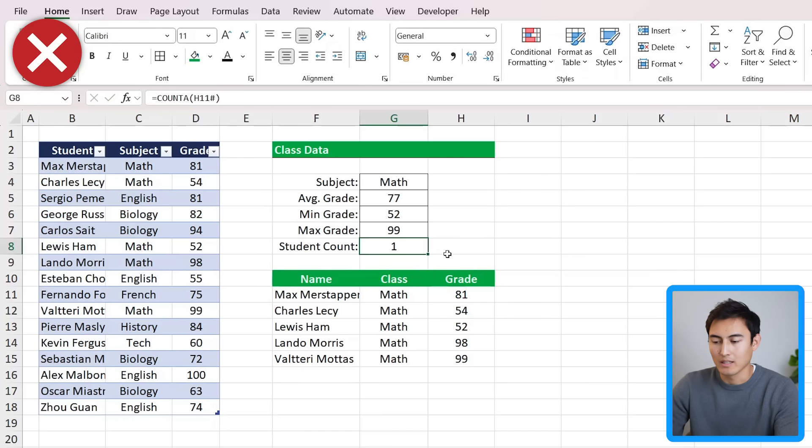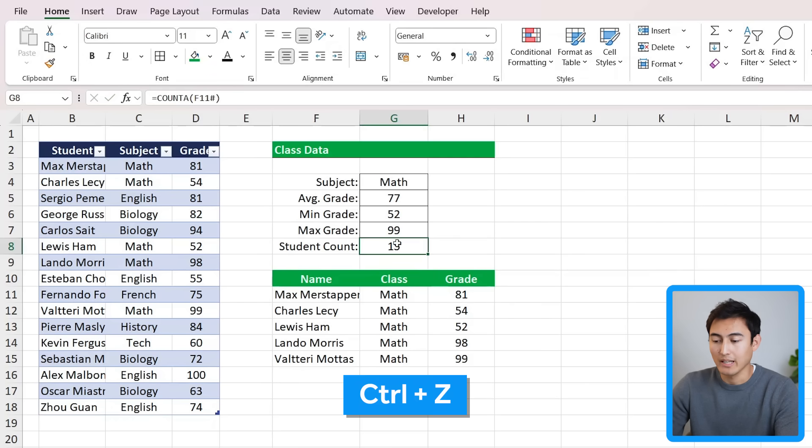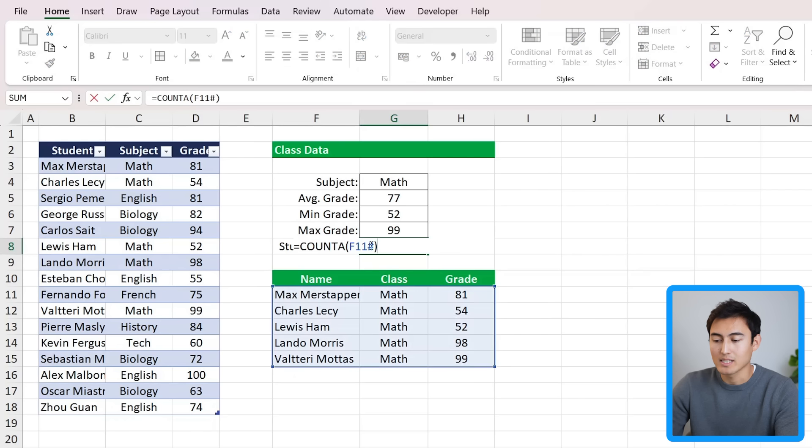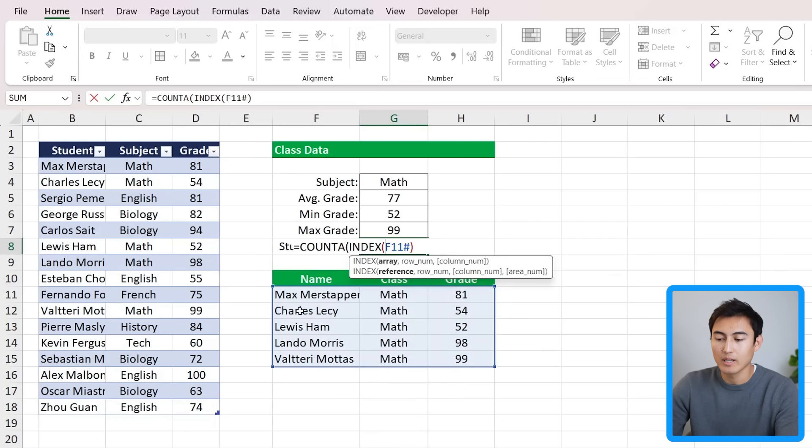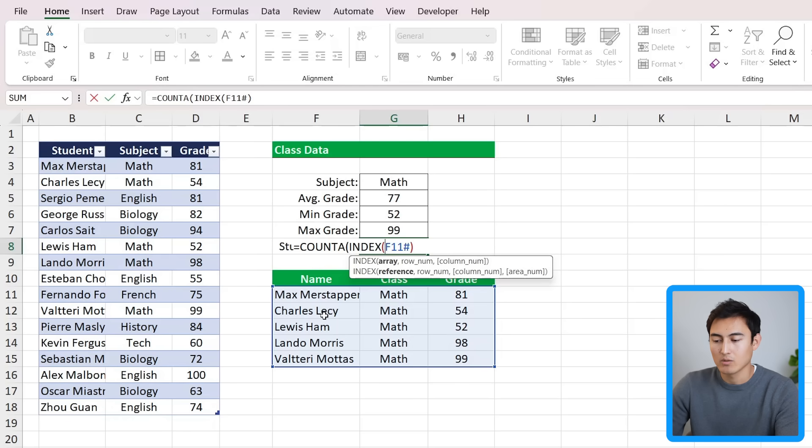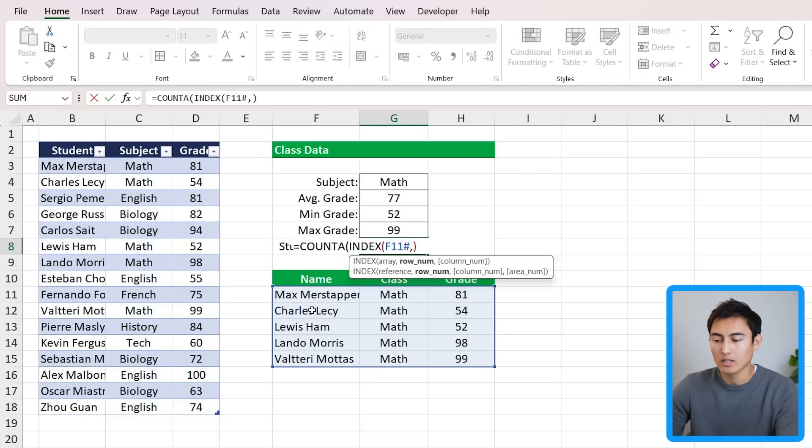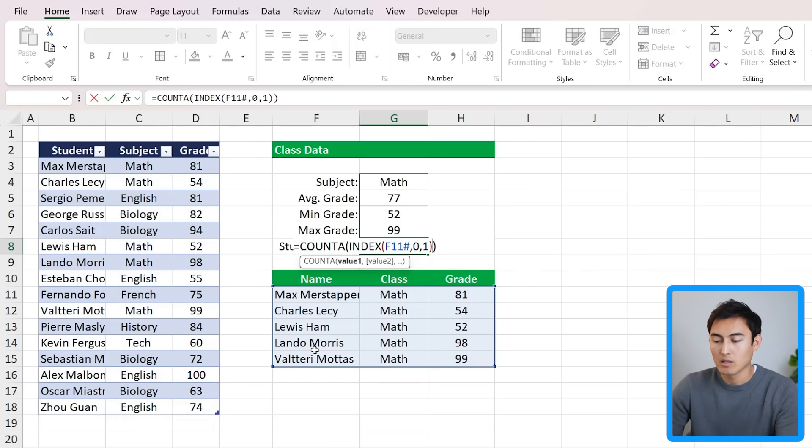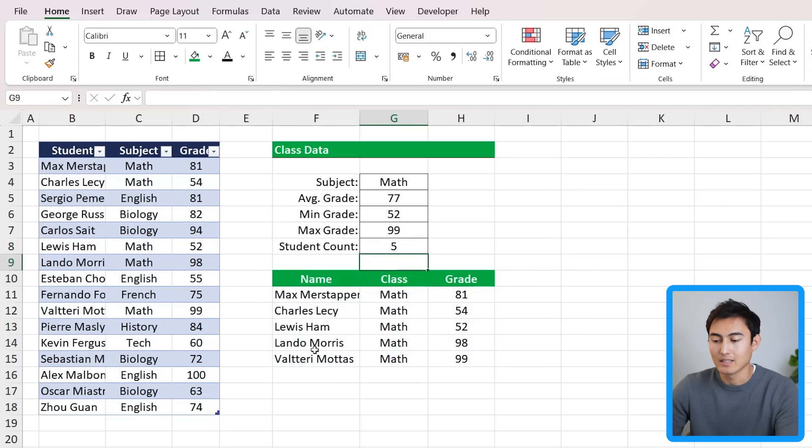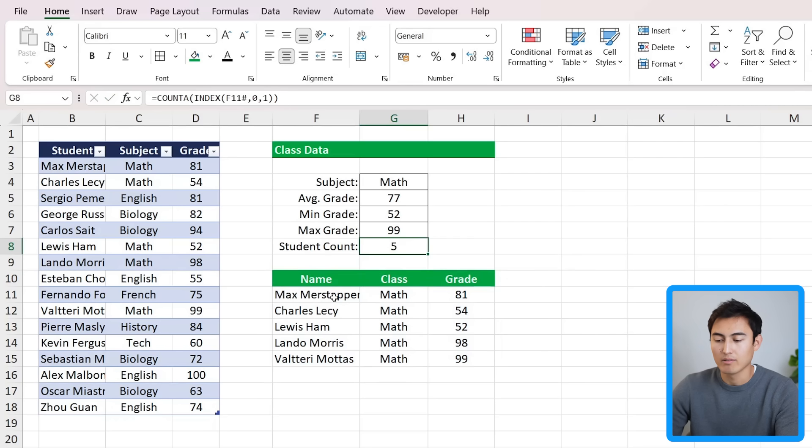Let's press Ctrl+Z, and what we can do instead is inside of this COUNTA, we can use the INDEX function such that it only really operates on one column. Let's say we only want to count for column number one, which is the name. So here the array is fine as is, comma, we don't want any rows so we'll put a zero here, comma, and we only really want column number one, so we'll select a one here. Close the parentheses and hit enter. Now it's giving us a student count of five because it's only counting this first column.